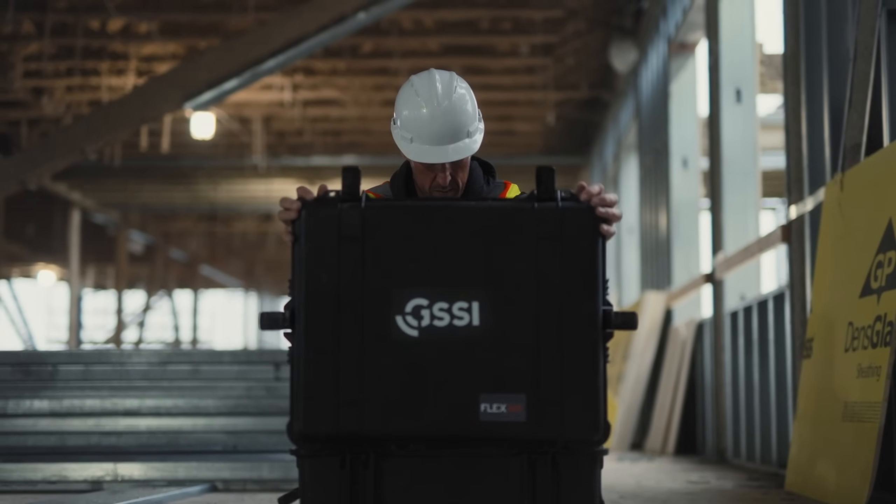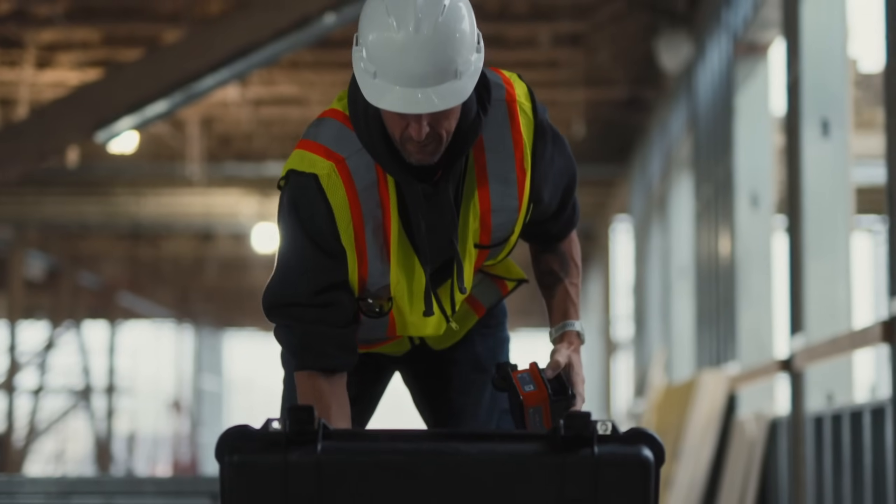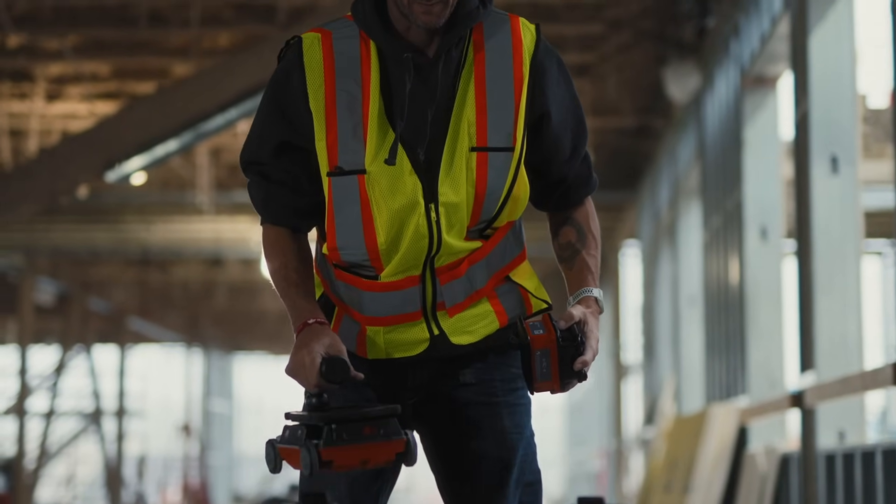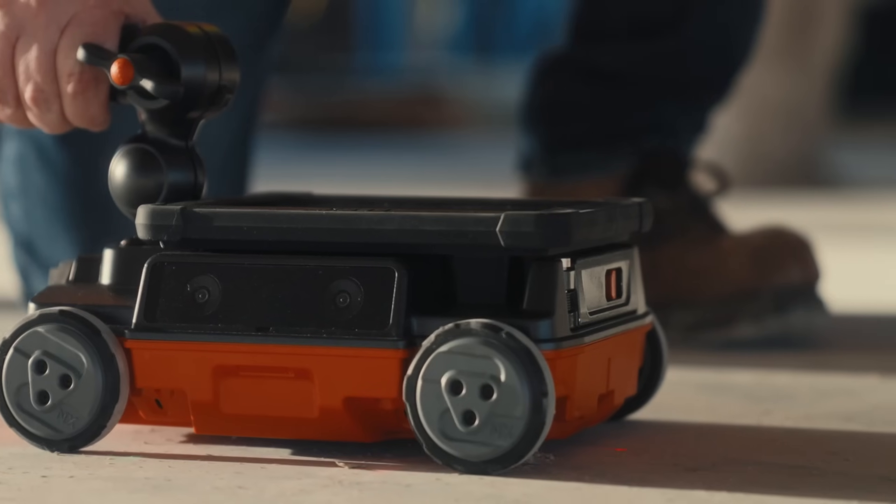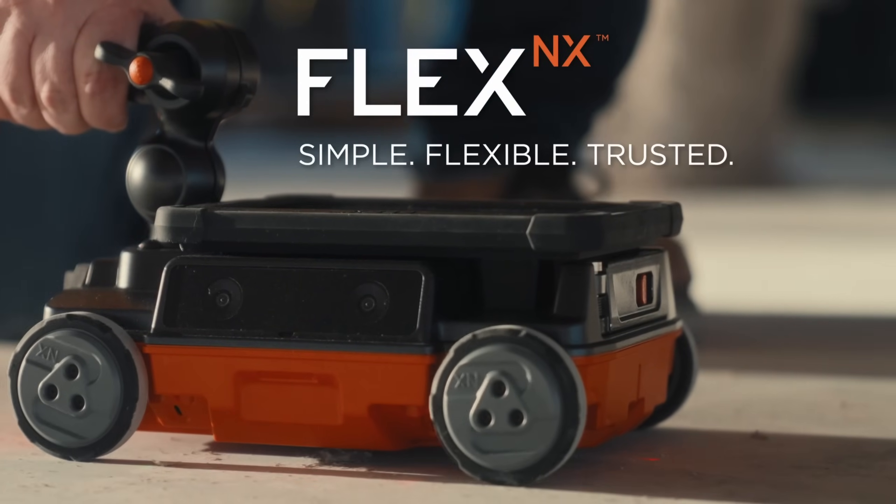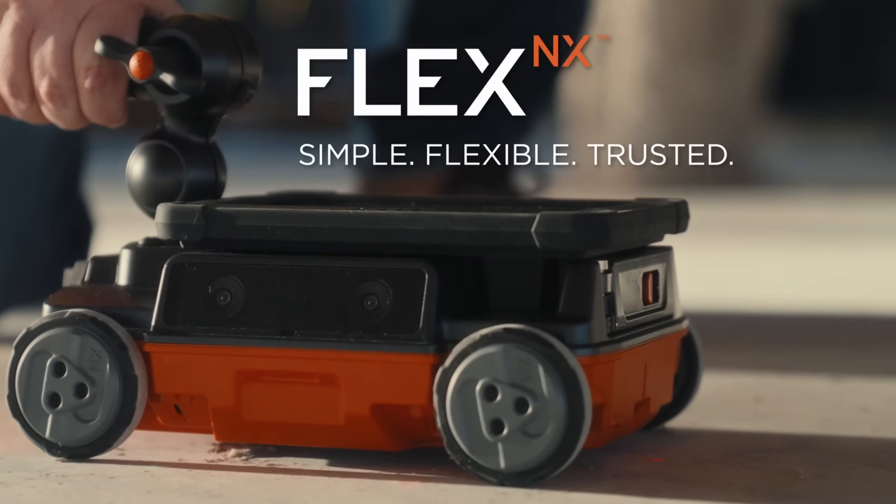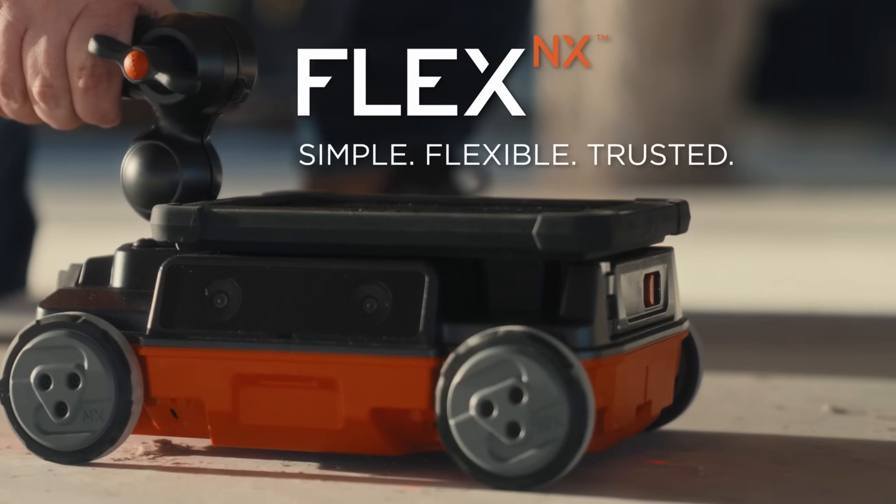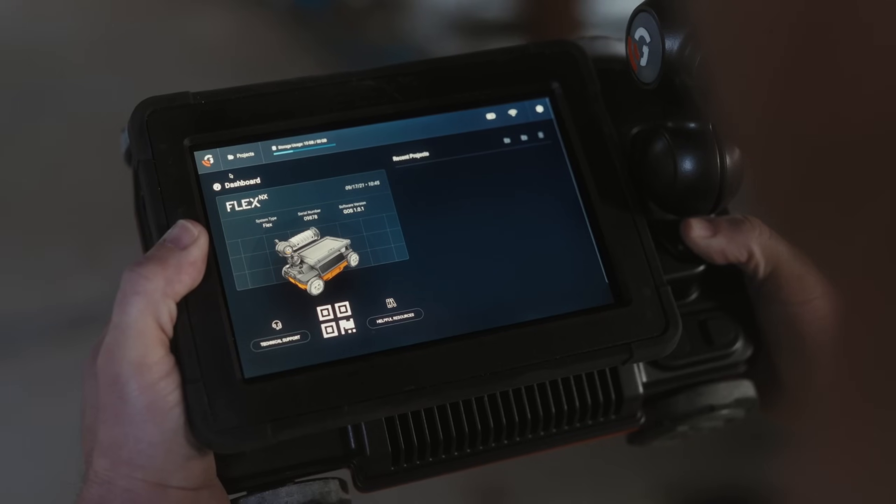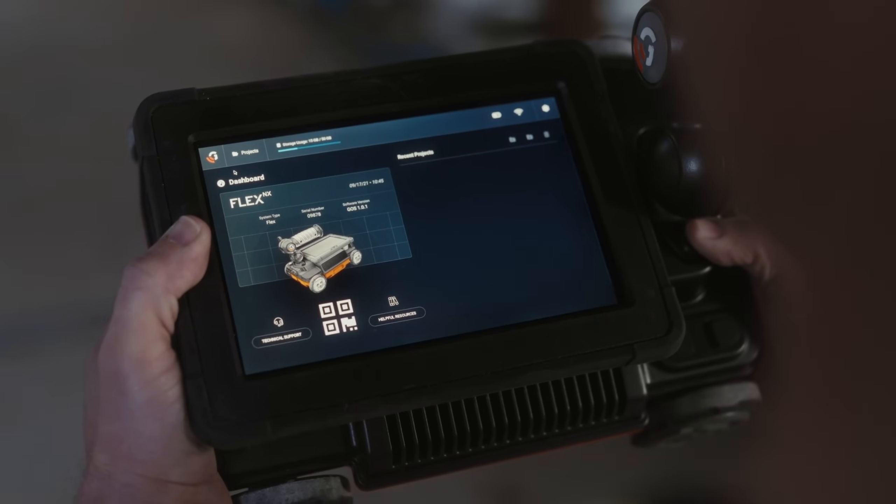I hope these tips and tricks help you feel a little more confident on your next pan decking scan job. Make sure to ask any questions in the comments or email us at training at geophysical.com and let us know what videos you'd like to see us produce next.